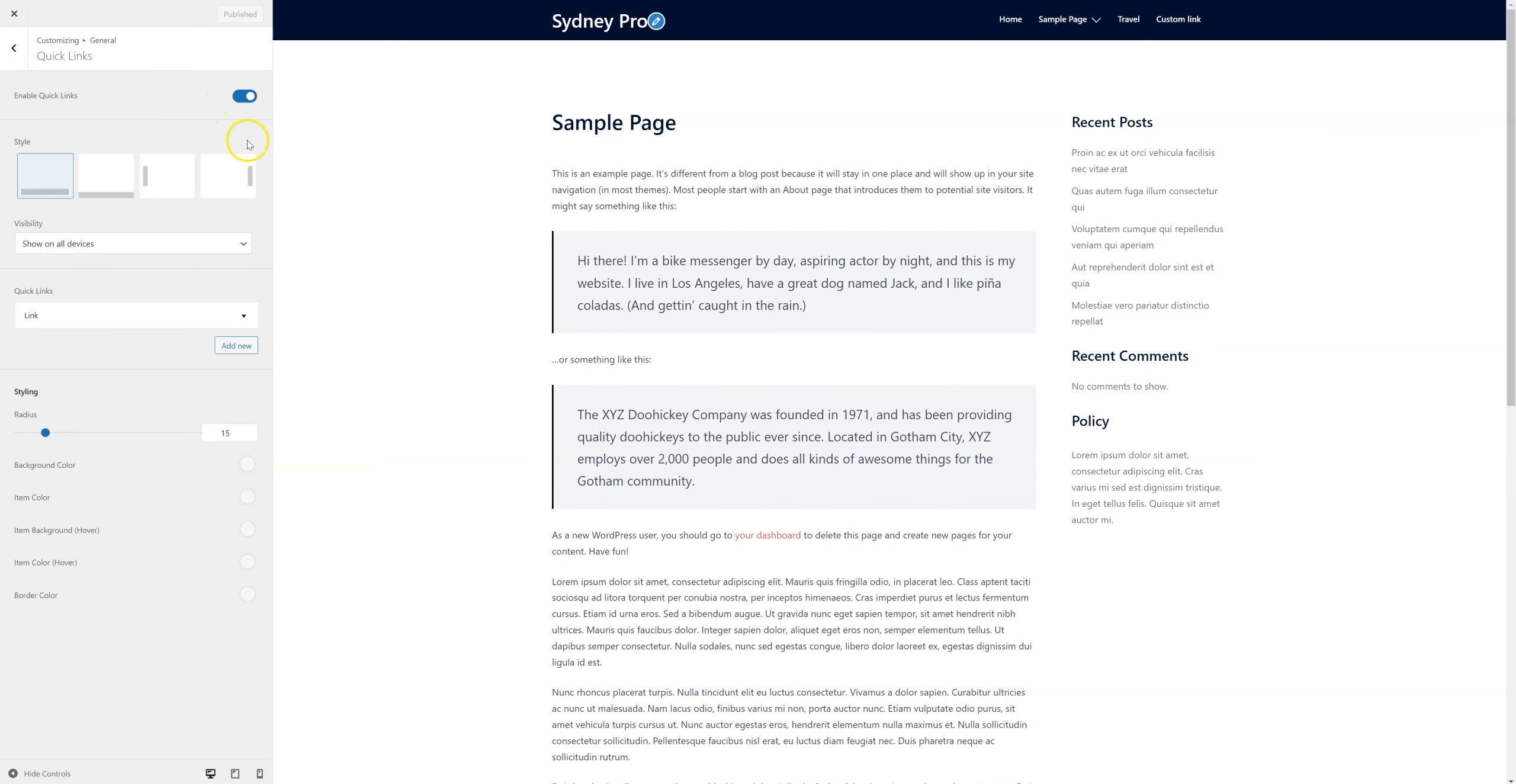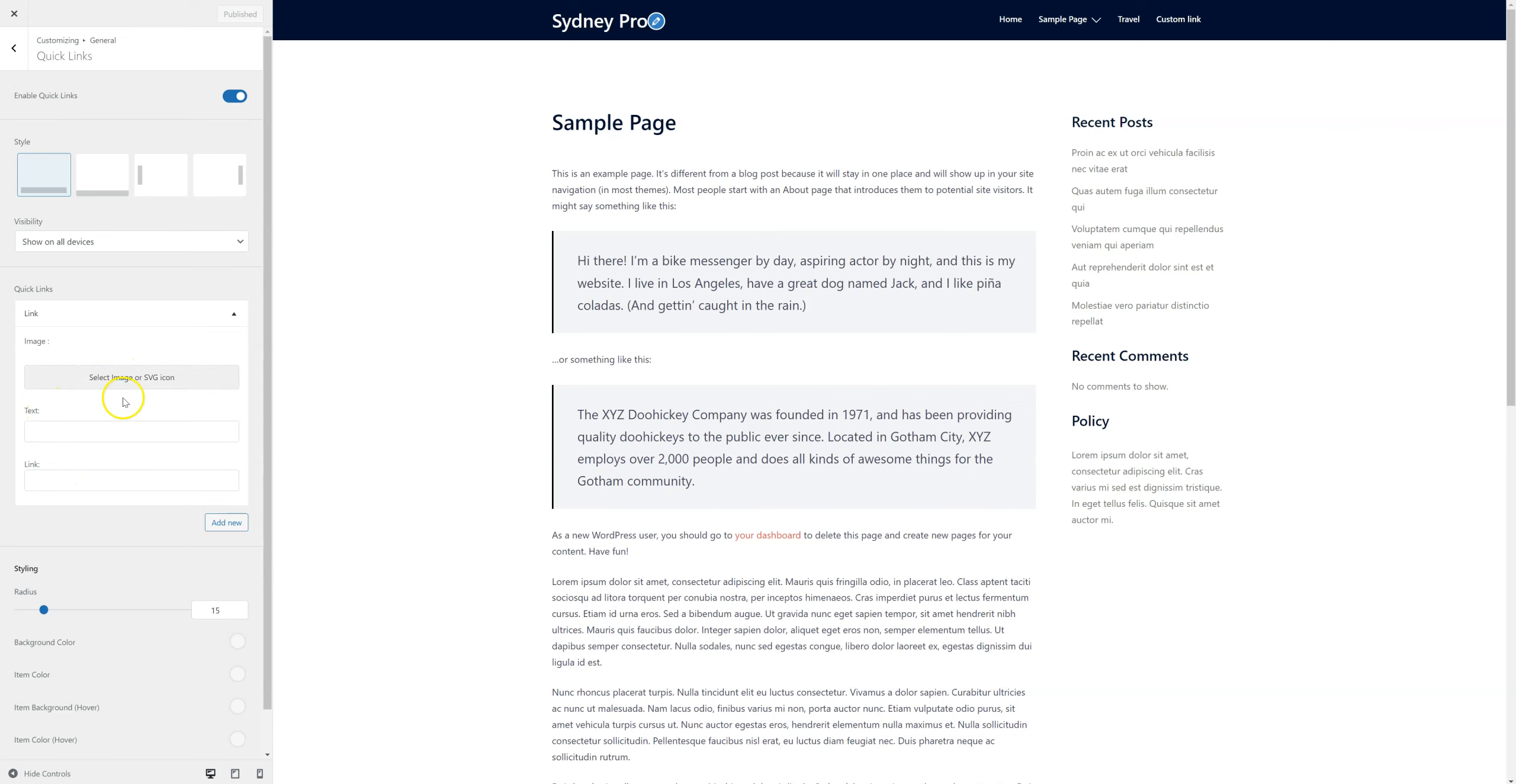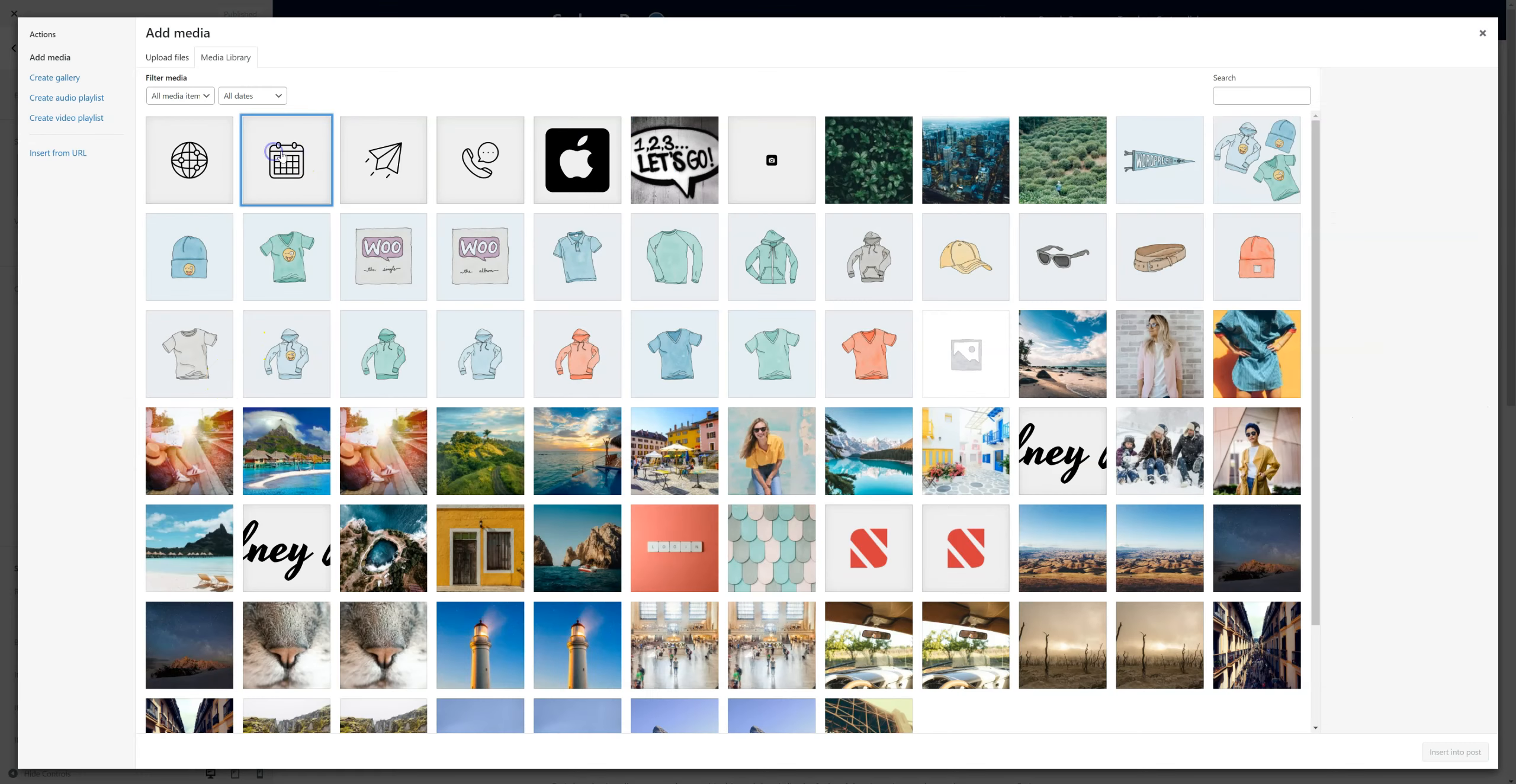Let's start adding some links now. We can add an image, which can be a regular image file or an SVG file. We can add some text and a link. I already have some icons here. You can see there are SVG files.